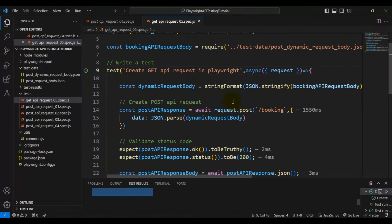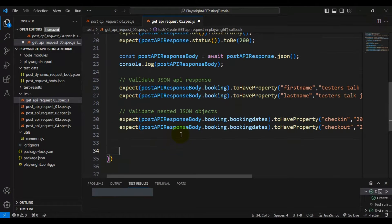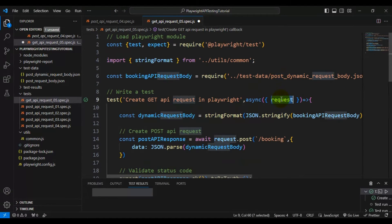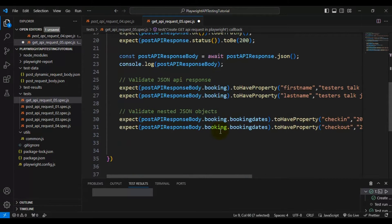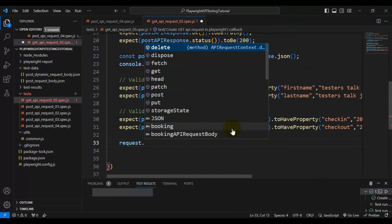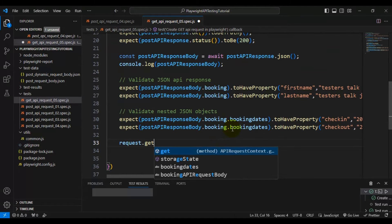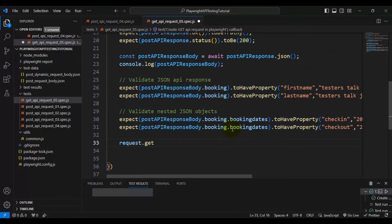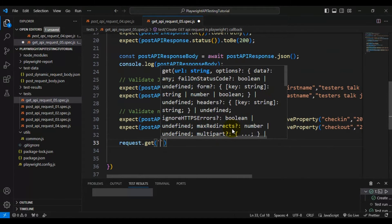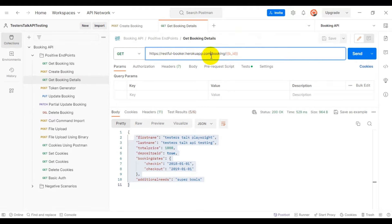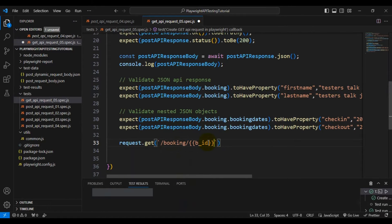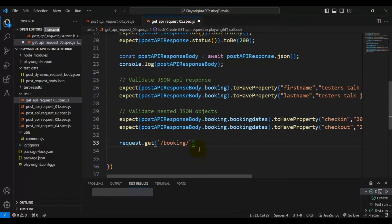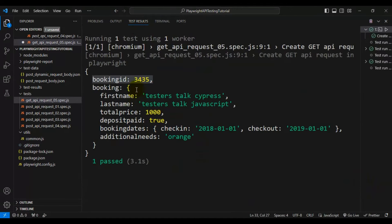Creating the GET API call in Playwright is very simple. I will use the request object, and by using this request object I am simply calling the method called 'get'. Inside the get method, we have to pass the URL. If you look at Postman, we have to pass slash booking slash booking ID. The booking ID we have to get from the previous API call. Right now we have passed slash booking slash, and here we have to pass the booking ID.